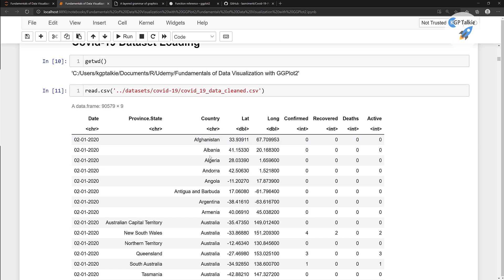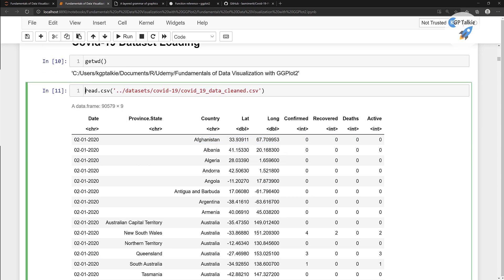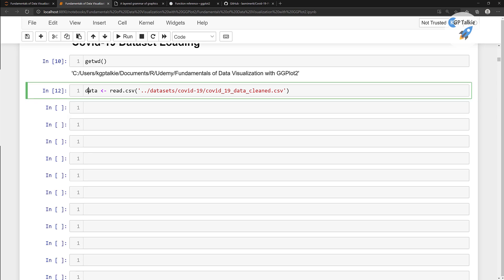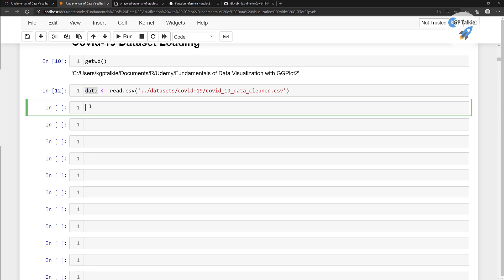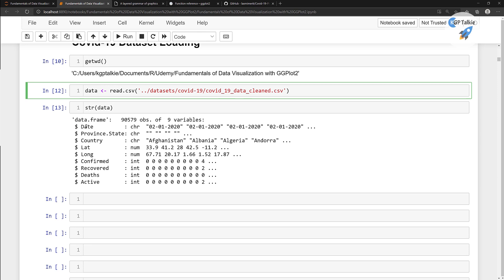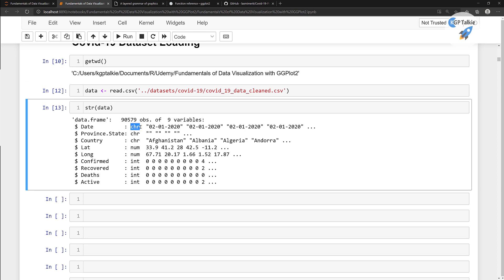We don't want to display the whole dataset, so I am going to read this into a data variable. If you get the structure of this data variable, you will notice that the date is represented in the form of character. This should be in a date format. We also have province/state as character, country as character, latitude and longitude as numbers (doubles), and then integer numbers.